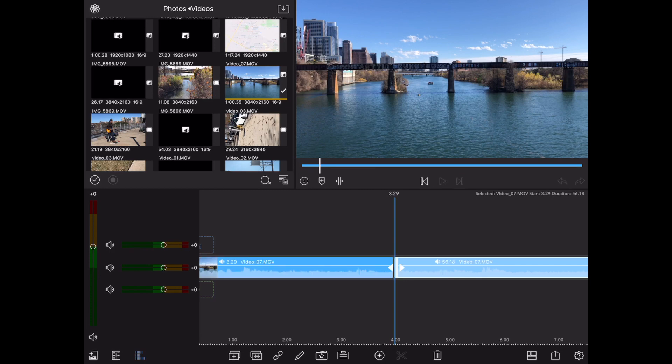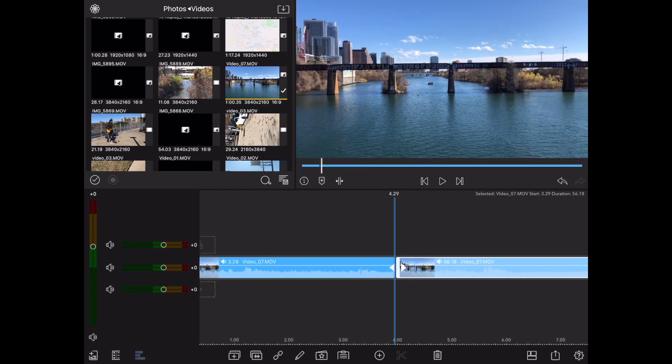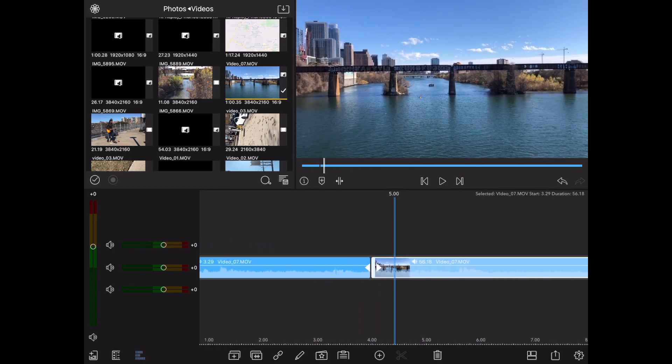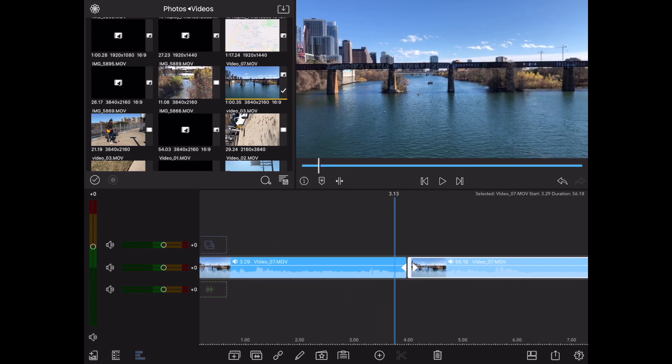I'm going to go ahead and do a split here, so we have two separate clips. That way I can demonstrate the audio.